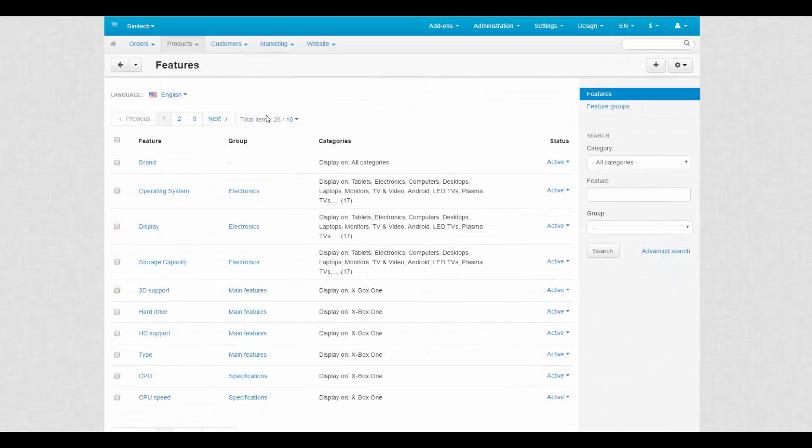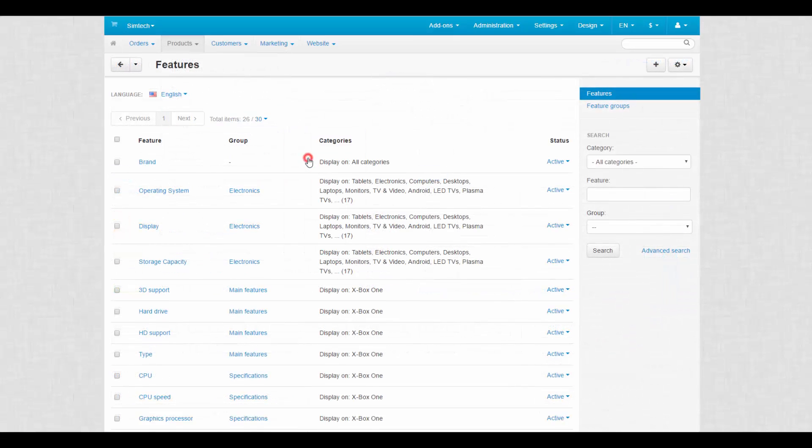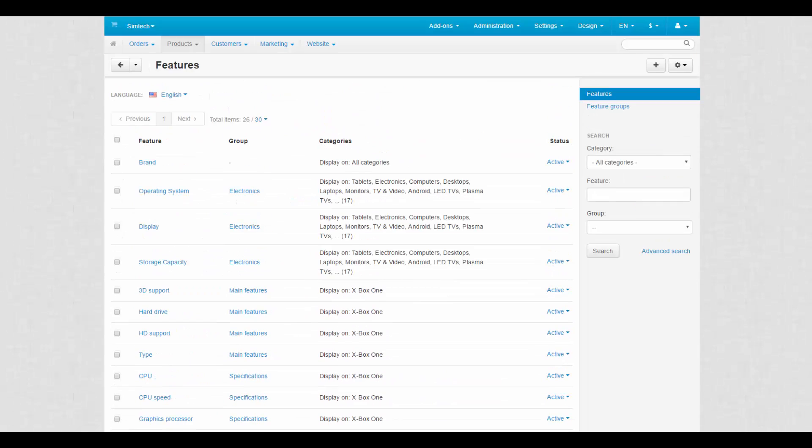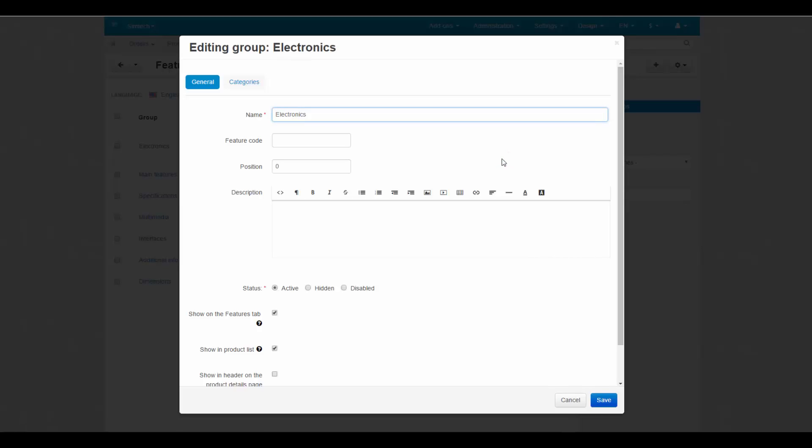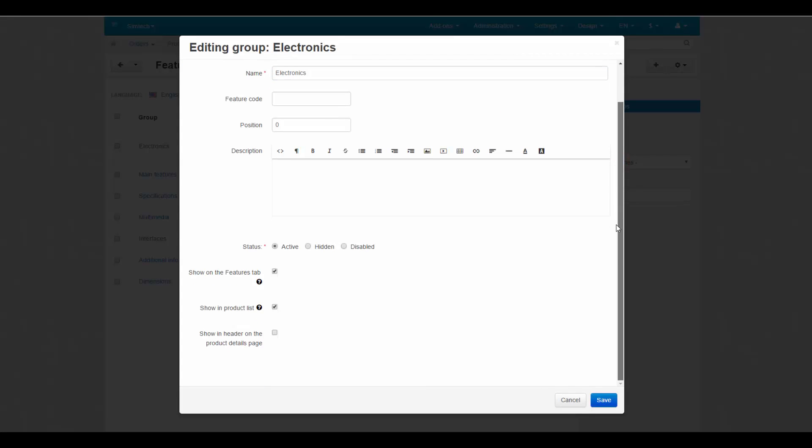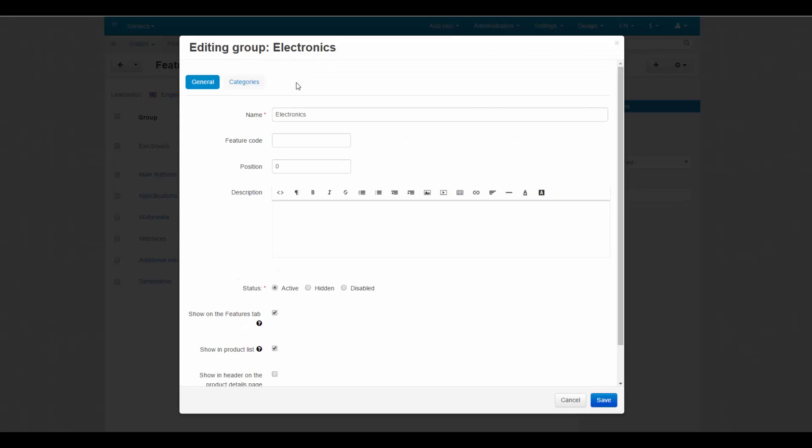The page contains a list of all product features available in your store. To the right, there's a panel to switch between features and feature groups. You can arrange features into groups and then edit the settings of the whole group instead of editing every single feature.